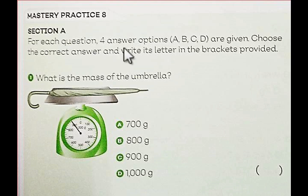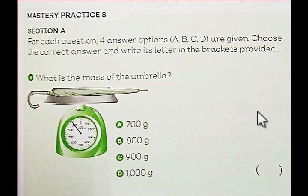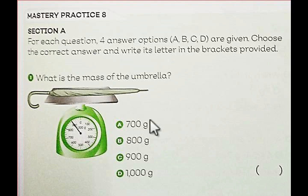For each question, answer options A, B, C, D are given. Choose the correct answer and write each letter in the brackets provided. These are the brackets — write only A, B, C, or D. You have to listen to Teacher Don and look at the picture, look at the pointer, and find the correct answer.